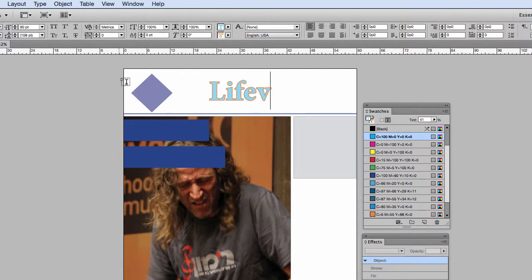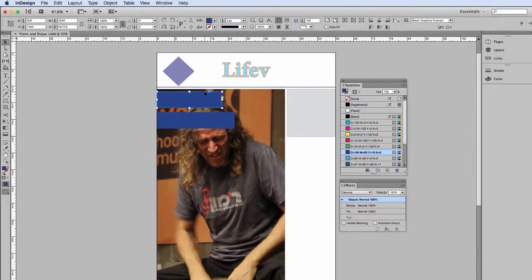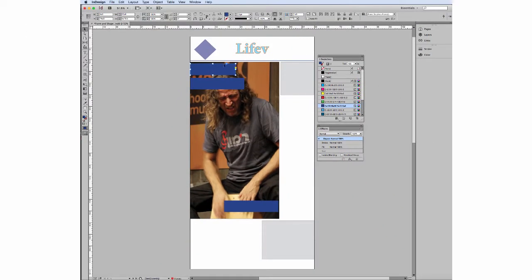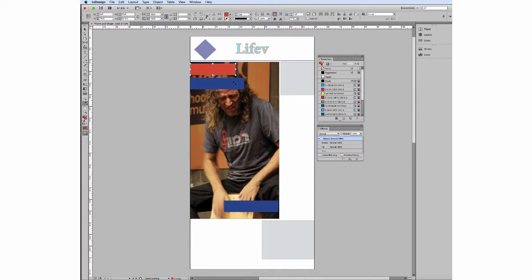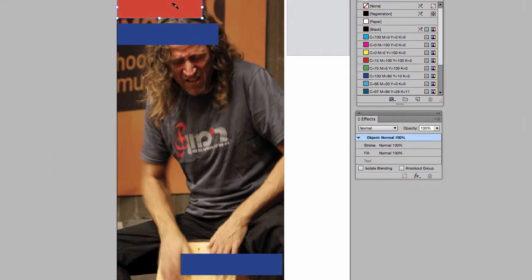With your objects, you also have a fill and a stroke you can work with. One of the things I like to do is pull colors from objects in the image to be used elsewhere in the design. So we're going to select that color, and because I had that frame selected, it automatically just filled with that color.